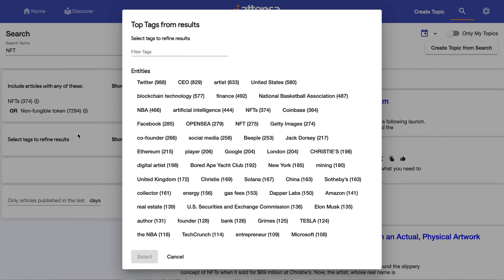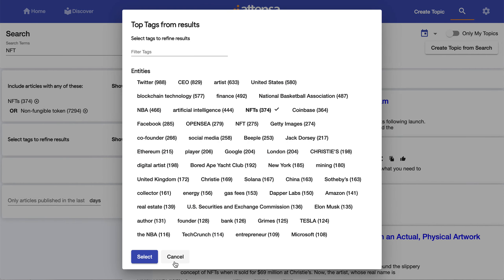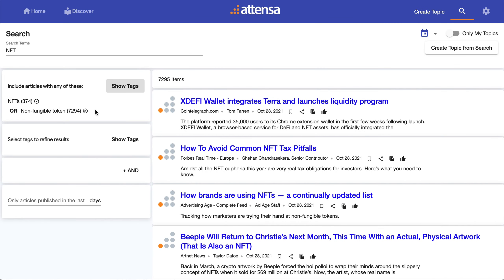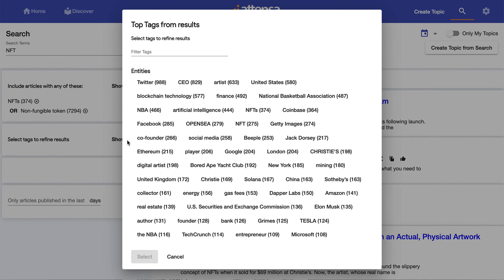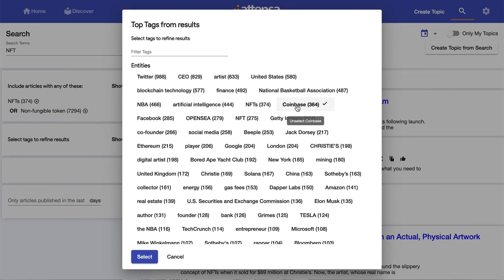I can also add more tags to that, and I can remove them by just clicking on the X. But what if I want NFTs, but I'm really only interested in it as it relates to, let's say, Coinbase or Andreessen Horowitz?